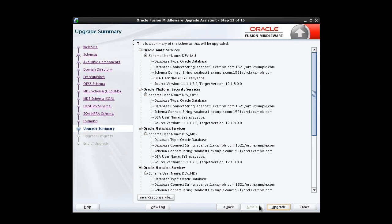The upgrade summary screen provides us a chance to review the options we've selected before we start the upgrade process. We're happy with those, so we click Upgrade.